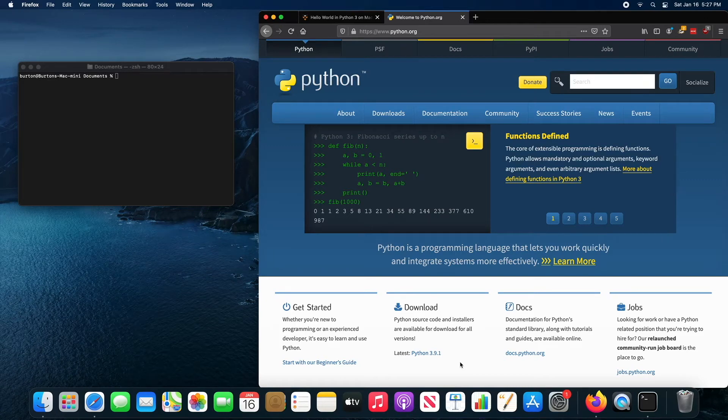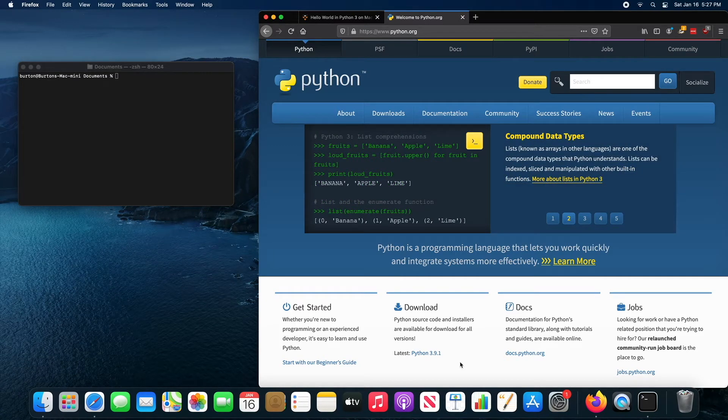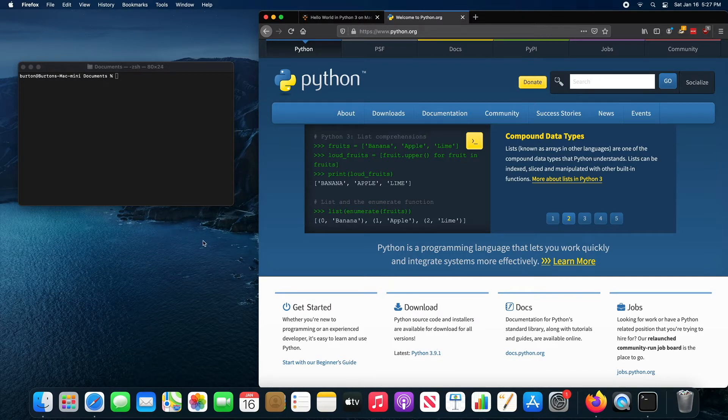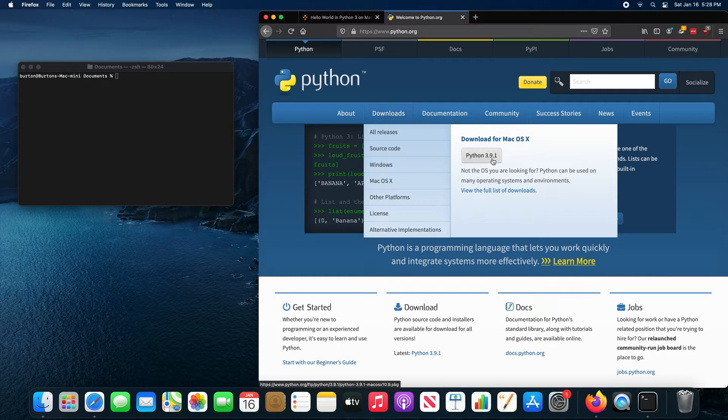This video shows students how to set up a Python programming environment on their Mac computer. You should begin by installing Python, so you can just go to python.org, go to downloads.